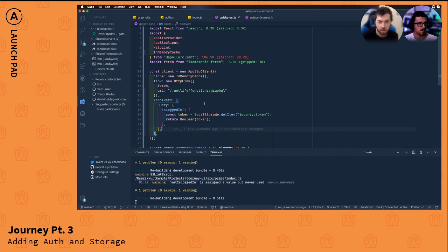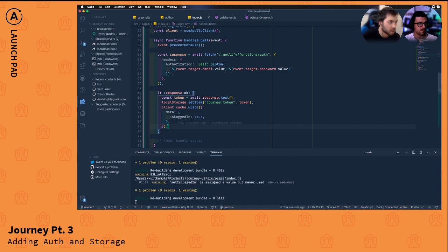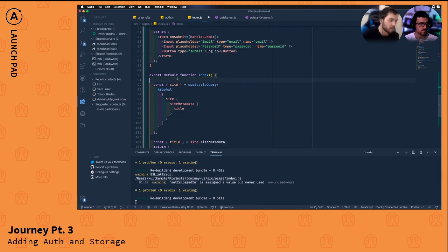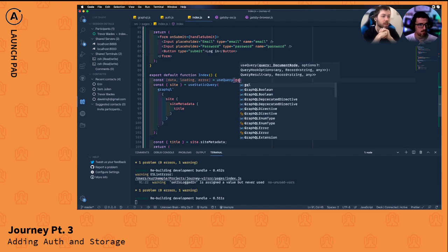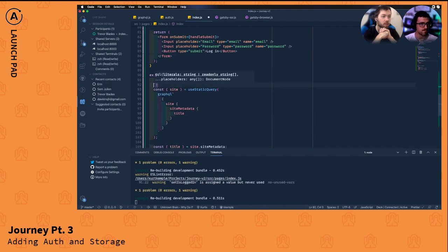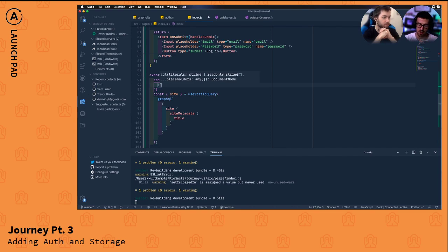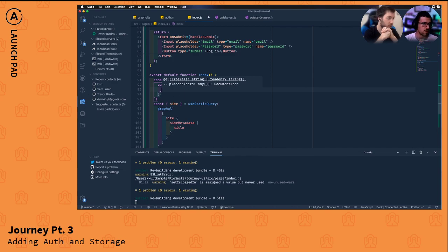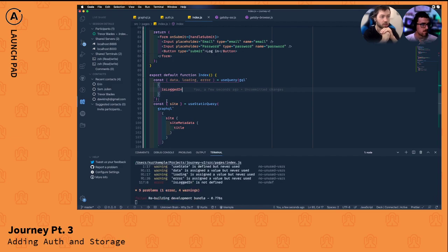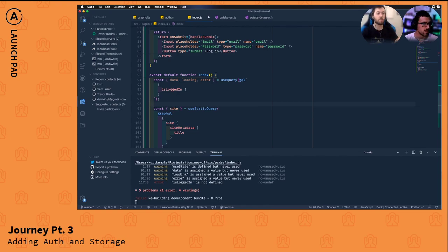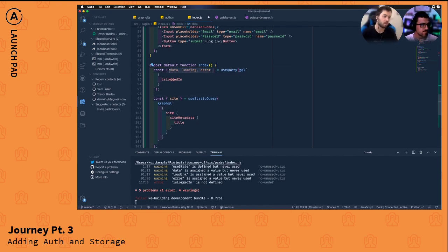After Prettier formats, we're back in the index file. Now let's create a query for `isLoggedIn`. We'll use the `useQuery` hook and write a GraphQL query that calls the client-side resolver. You don't have to write the `query` keyword explicitly — it's the default. For mutations you do have to write `mutation`. The important part is adding the `@client` directive.